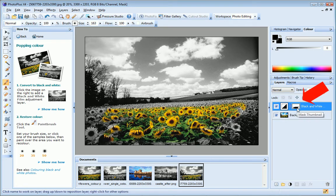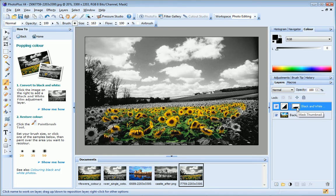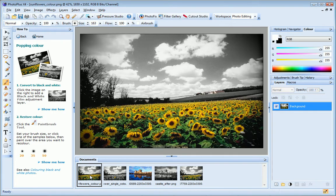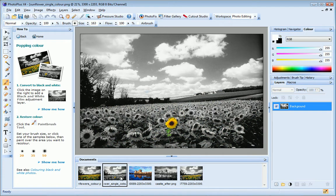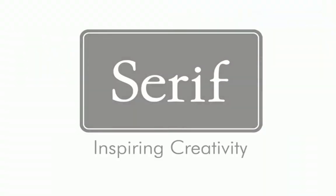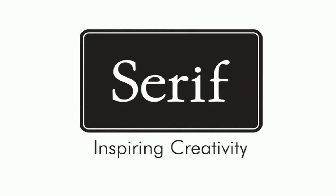If we take a look at the layer mask thumbnail now, you can see that the areas I have painted are now colored black. This technique can be used to create some really cool effects.